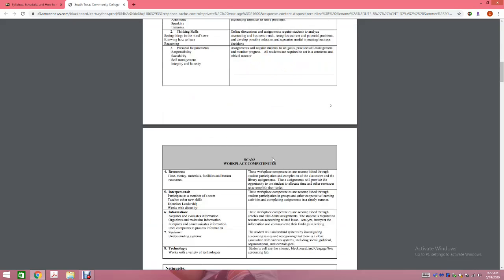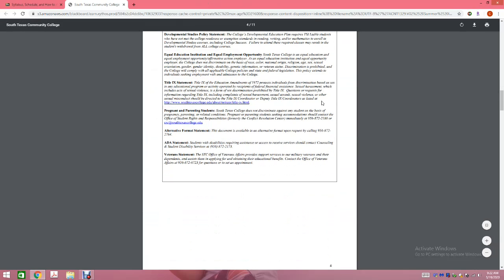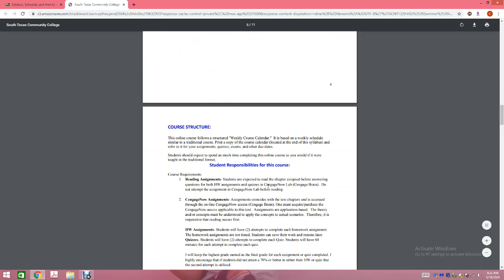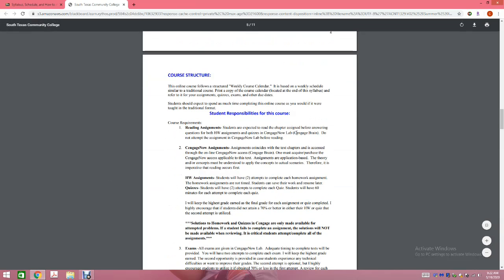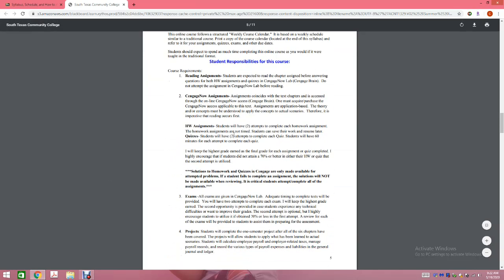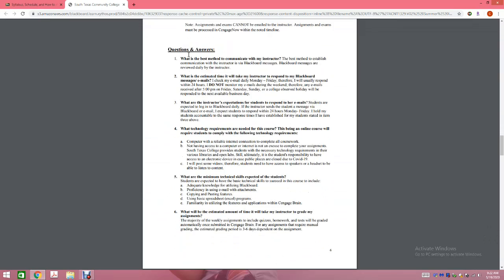If you have any type of disability or need any special accommodations, you'll find the information in the course. This is just general course structure information which I've already gone over, about reading before you attempt your assignments and all of your Cengage Now assignments.